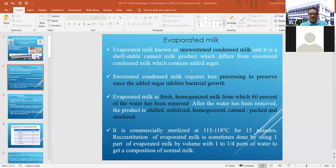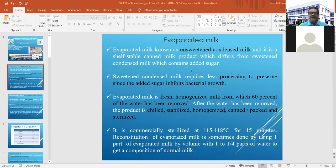We have already defined evaporated milk in our last class. Evaporated milk is unsweetened condensed milk — that is how it differs from sweetened condensed milk, in which we additionally add sugar. Evaporated milk is a shelf-stable canned milk product where 60% of water is removed, followed by standardization and homogenization, then filled in a tin container and commercially sterilized at 115 to 118 degrees centigrade for 15 minutes.